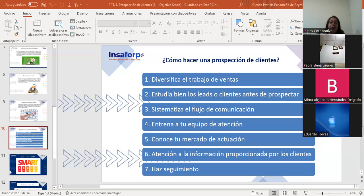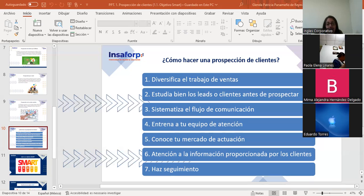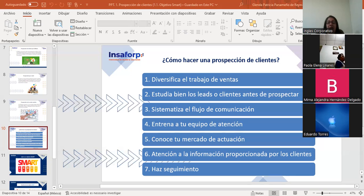Si identificamos a partir del análisis que la competencia directa tiene una fuerte presencia en las redes sociales, es una fuerte señal de que las redes son un lugar con mucho espacio para la calificación de clientes. En cuanto a la atención a la información proporcionada por los clientes, toda la información que el cliente o posibles clientes nos puedan dar durante el contacto con la marca es de extrema importancia. Una buena opción es obtener un sistema de registro para cada lead o cliente.